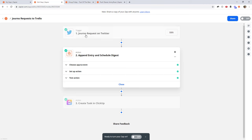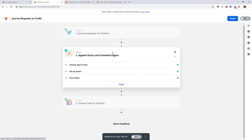At the end of the day, it rolls up all the journo requests that match my search and puts it in my ClickUp, which is my task management system. That way I can scan through each day and see if there are any tweets I need to reply to. You can also monitor Reddit and web search — Google — with other triggers in Zapier.